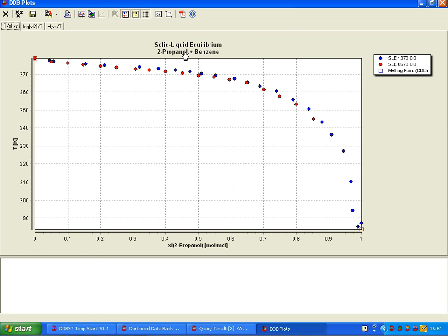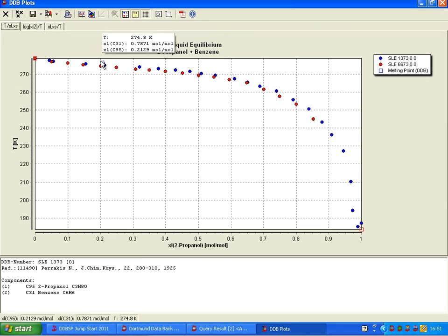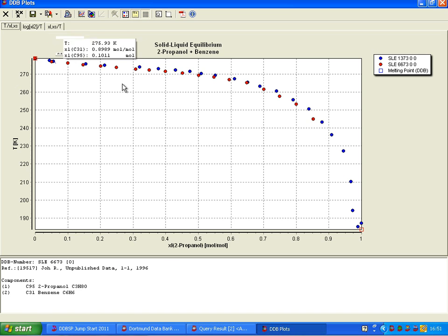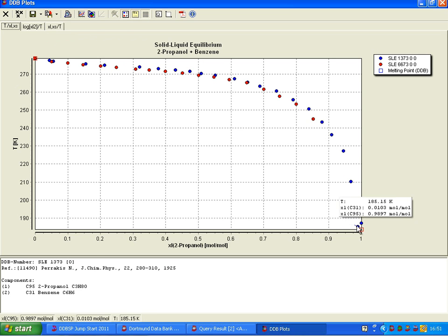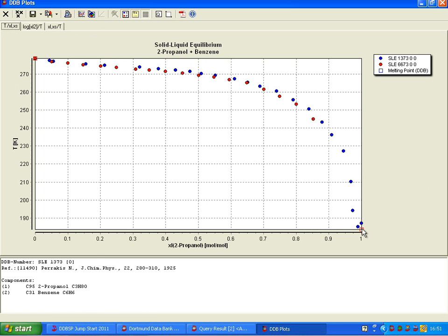And what we can see here, there is the melting point of the second component, which is benzene, and the melting point of the propanol, and there's a eutectic very close to the propanol.